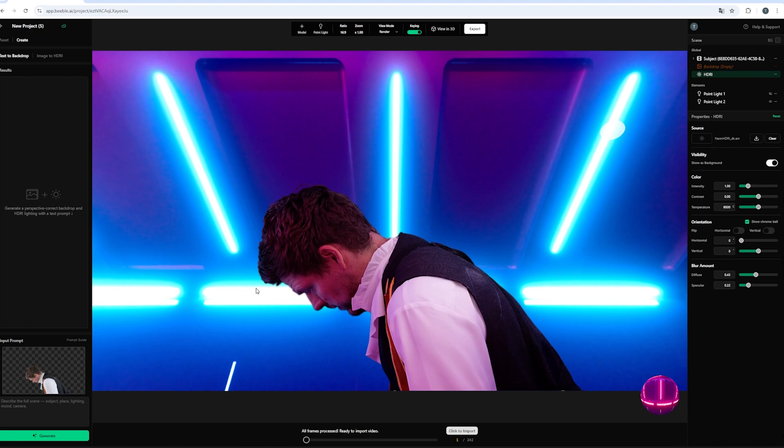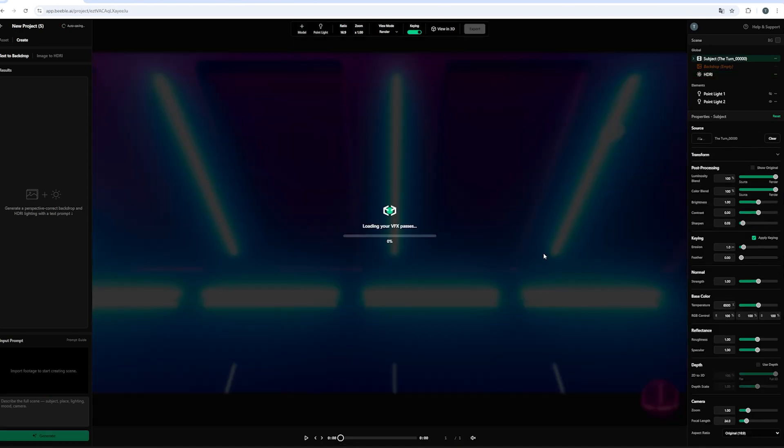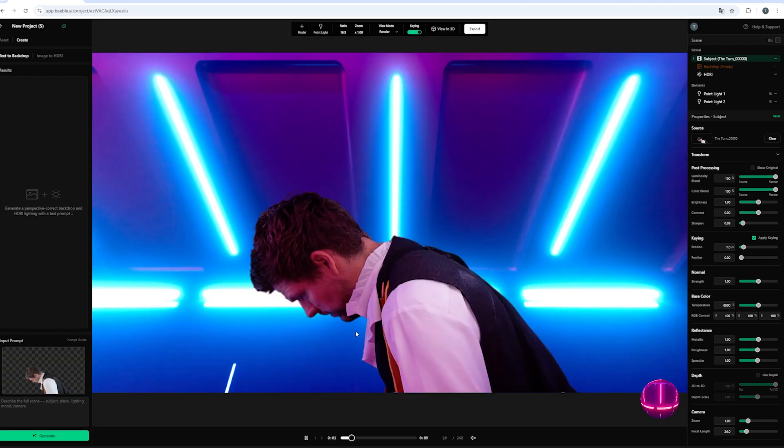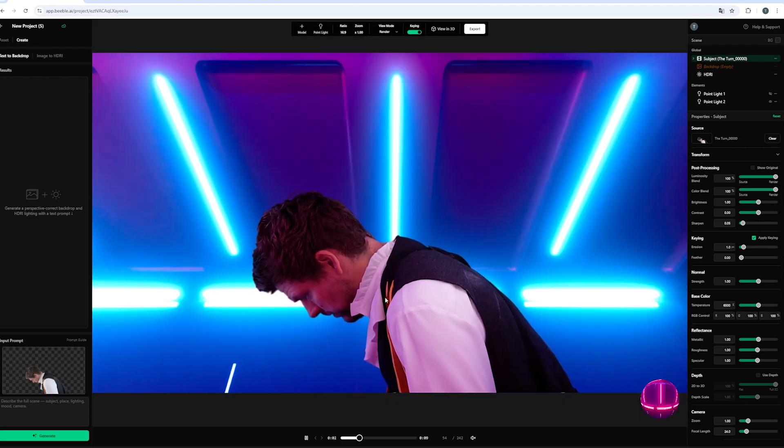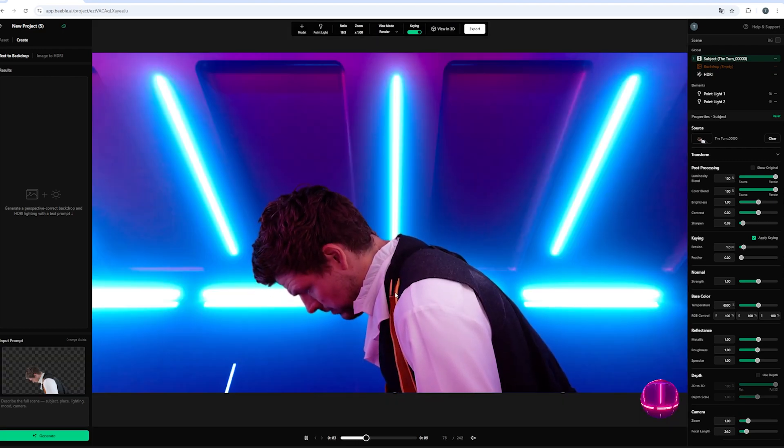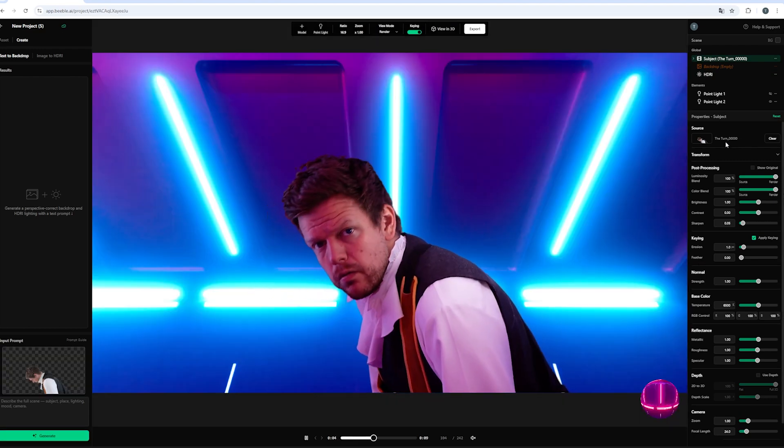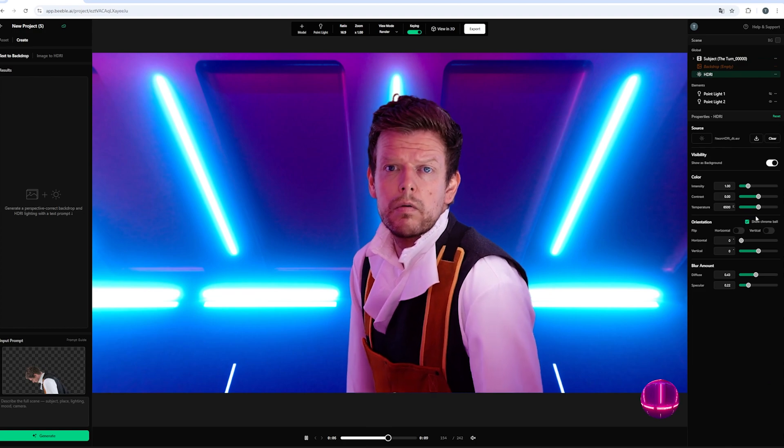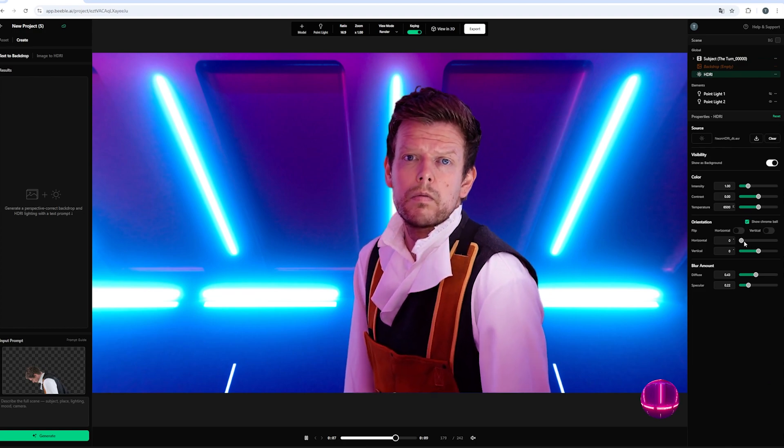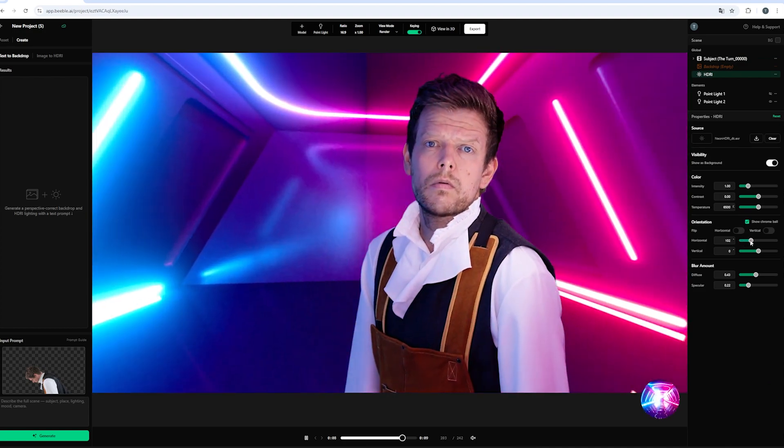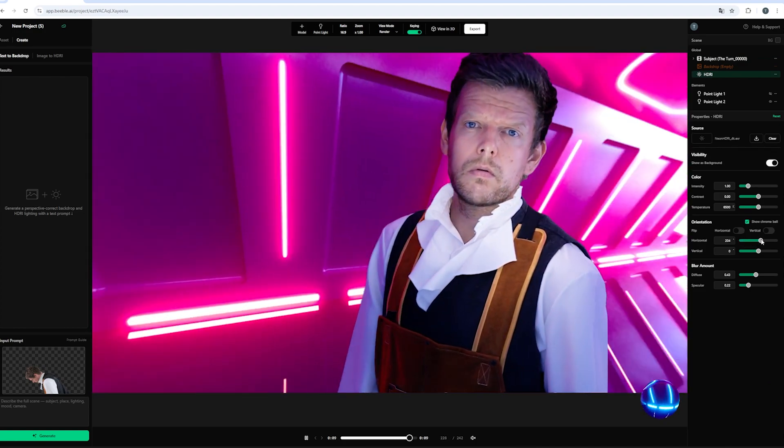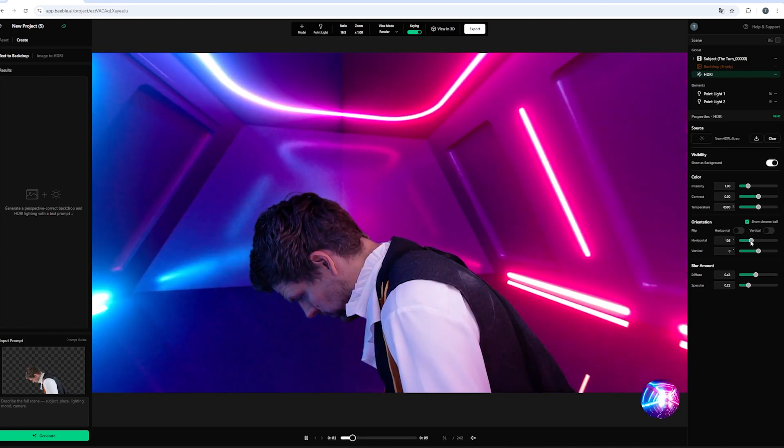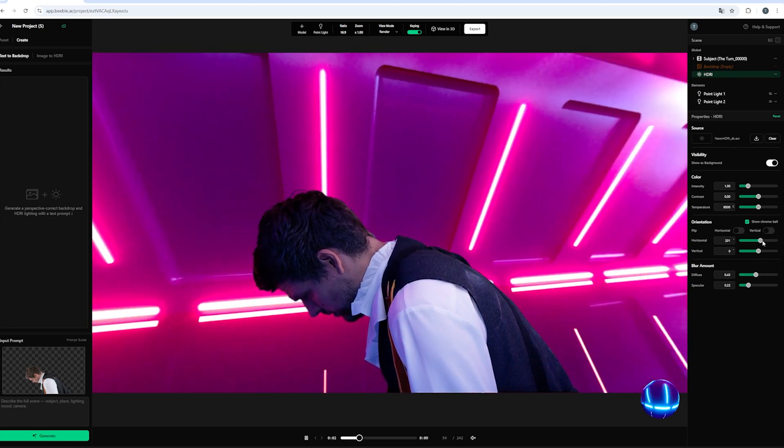And once all of our frames are being processed. We can click on import. And then switch light will load up all of our VFX passes. Which goes pretty quick. And now we can see our real footage. And while the footage is playing. We can still play around with the options. And have a pretty cool effect.